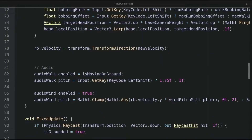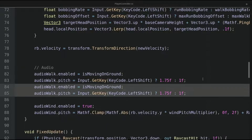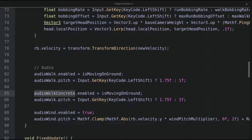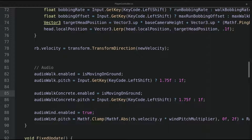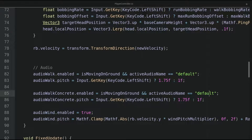In the audio section inside the update method, let's copy the code for audioWalk and replace audioWalk with audioWalkConcrete. We will also modify the enabled condition. For audioWalk, we need to check whether activeAudioName is equal to "default". And for audioWalkConcrete, we check if activeAudioName is equal to "concrete". Let's also modify the pitch for audioWalkConcrete.